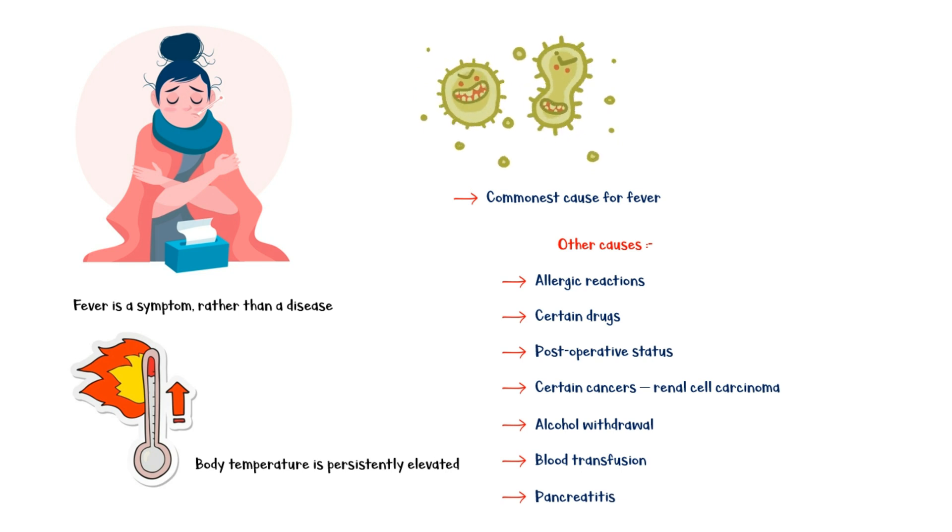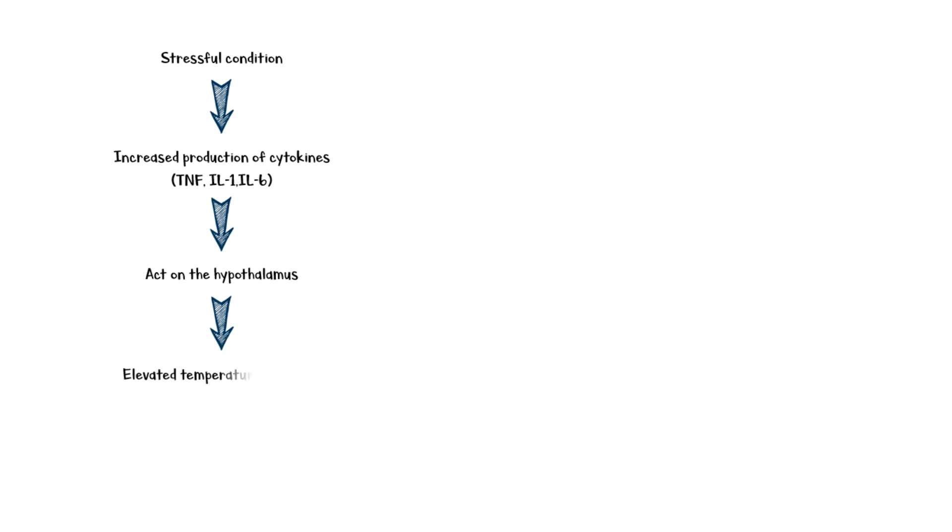In stressful conditions like infection, the body produces large amounts of cytokines, specifically tumor necrosis factor, and interleukins 1 and 6. These cytokines act on the hypothalamus, and they elevate the temperature set point to a level higher than normal. Now the hypothalamus tries to get the body temperature up to that point. In order to do so, it activates heat-producing mechanisms and inhibits heat-losing mechanisms. Ultimately, the body temperature will be increased, resulting in fever.